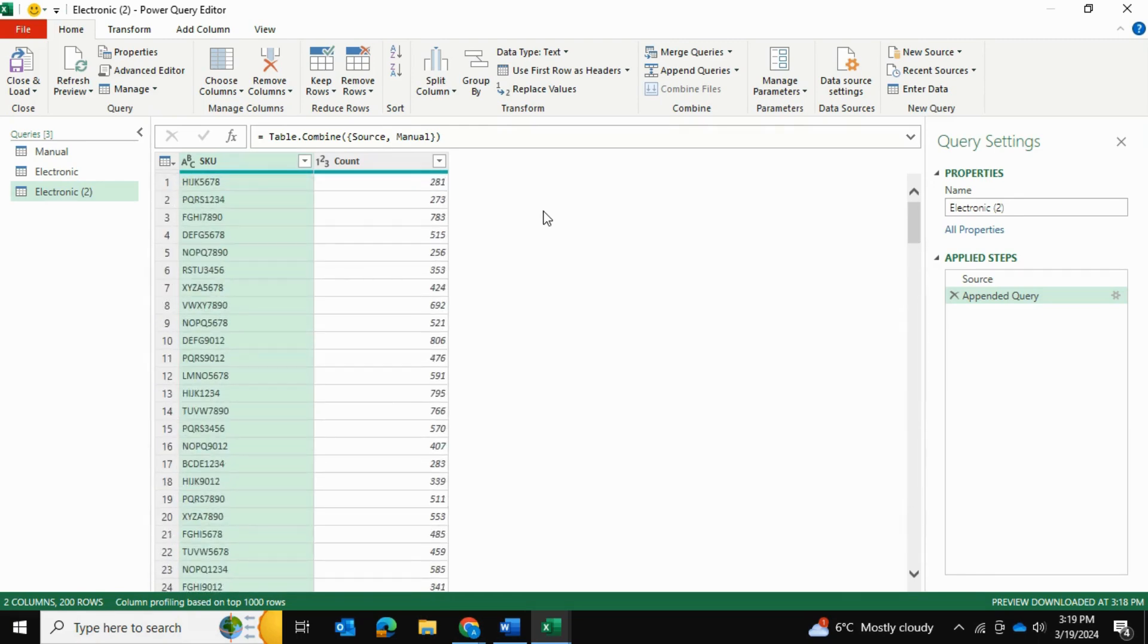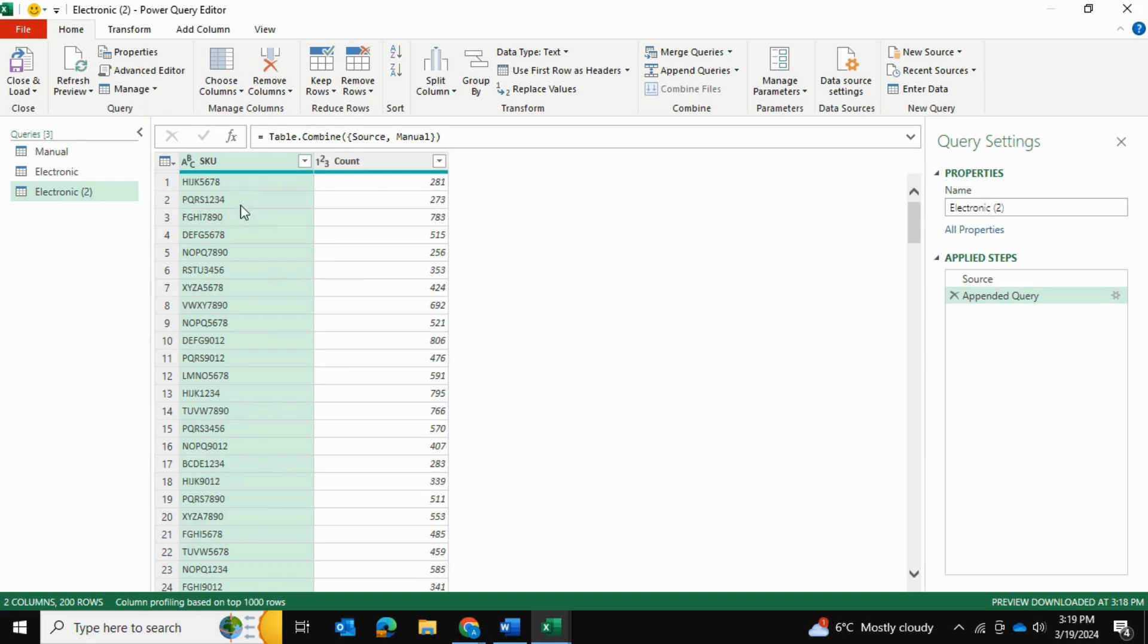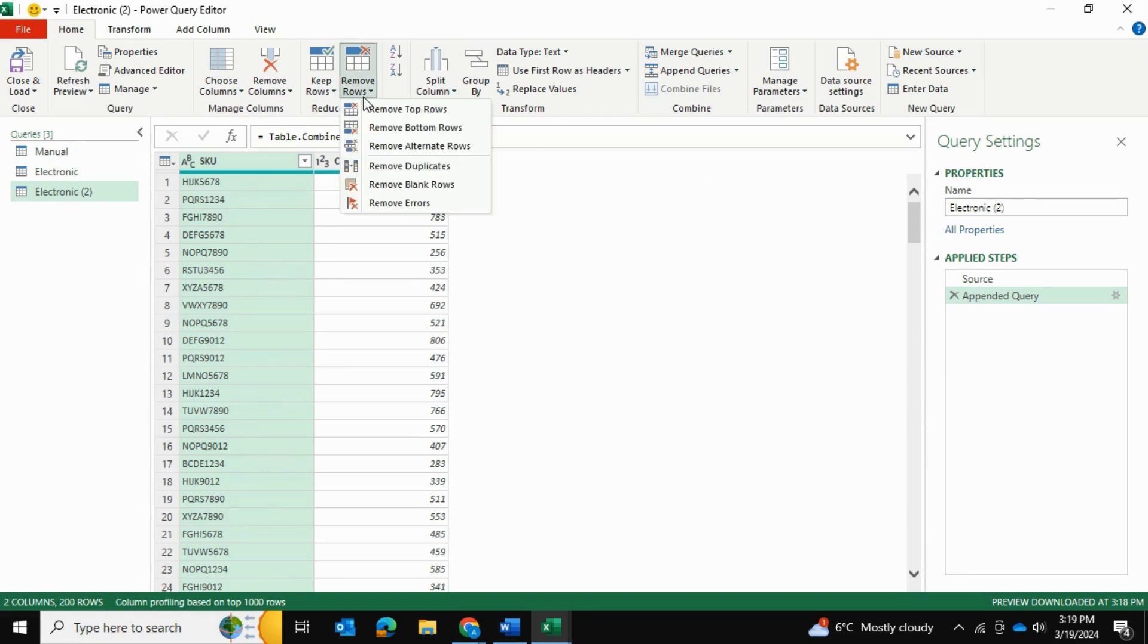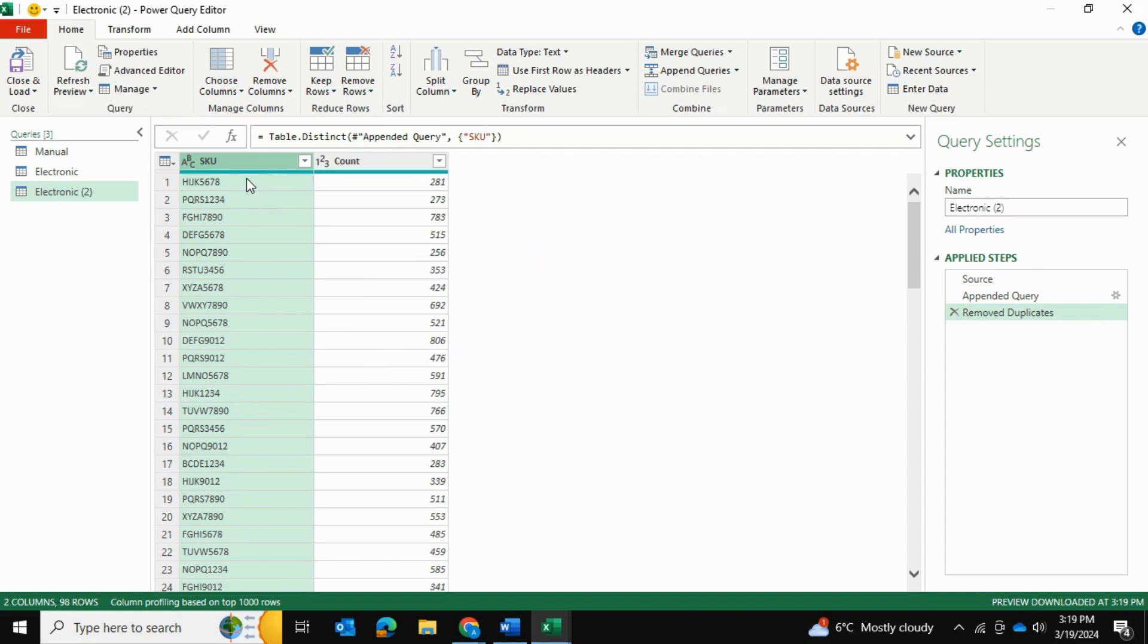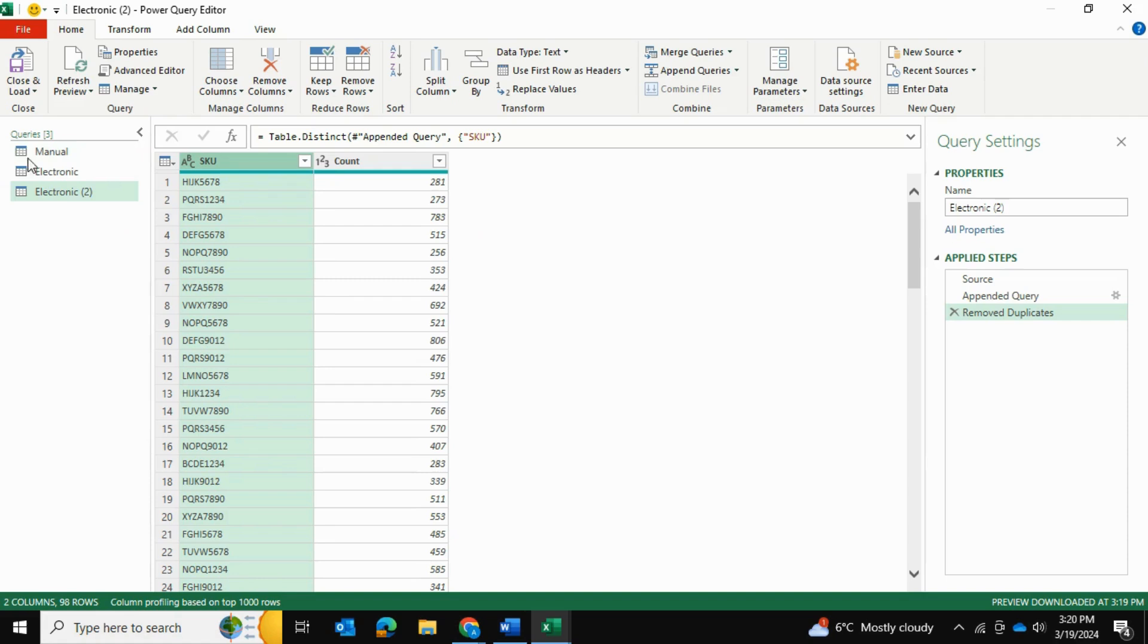Now, the issue here is that we have a whole bunch of duplicate values. Because some SKUs that were in the manual table are also in the electronic table. So there's a whole bunch of duplicates in here that we need to remove. So I'll go ahead and to remove rows. And I will remove the duplicates. Now, you may be wondering about the count here. So it's kept a count for the electronic table. So whatever the count was for the manual table is now gone.